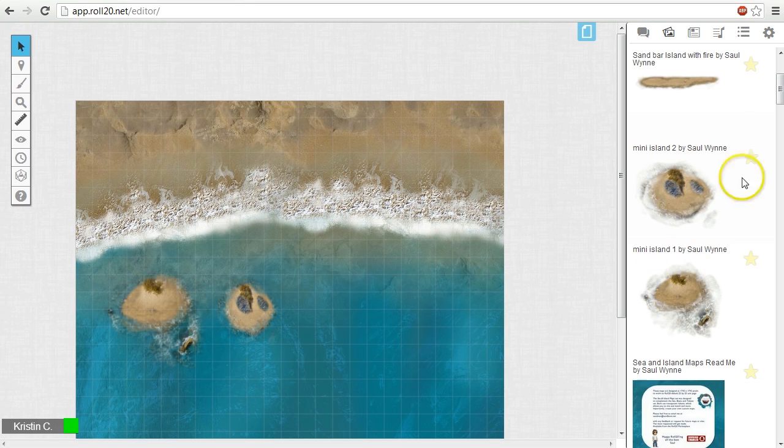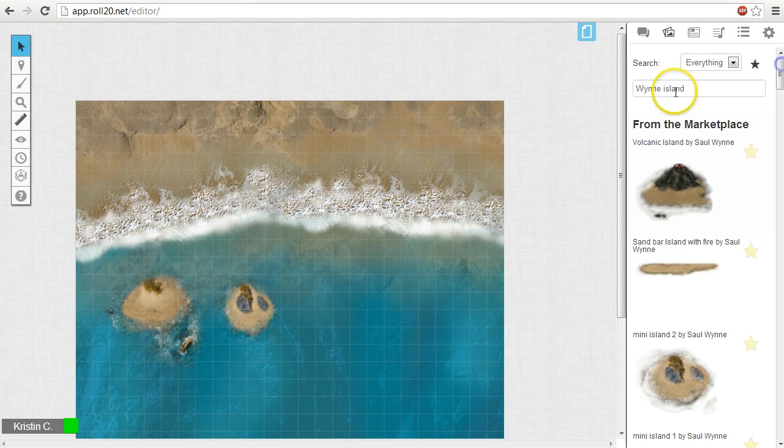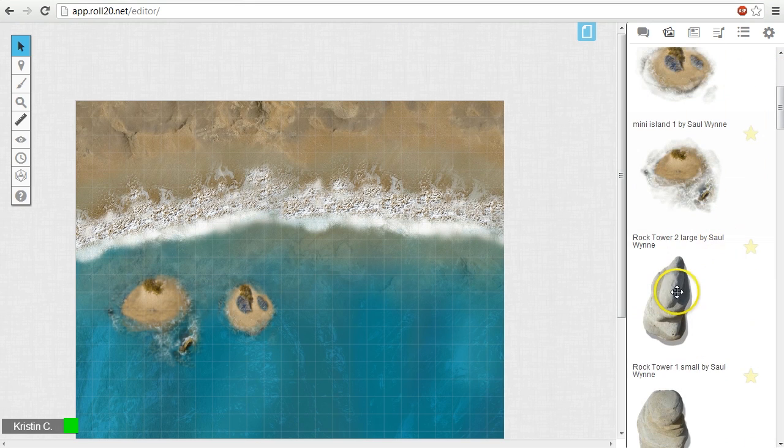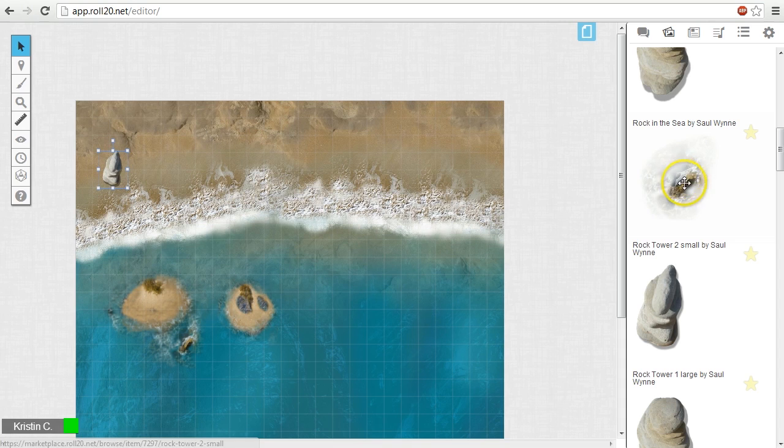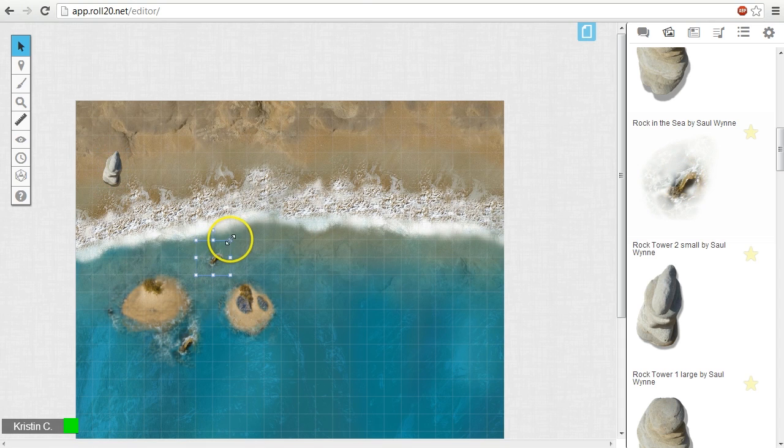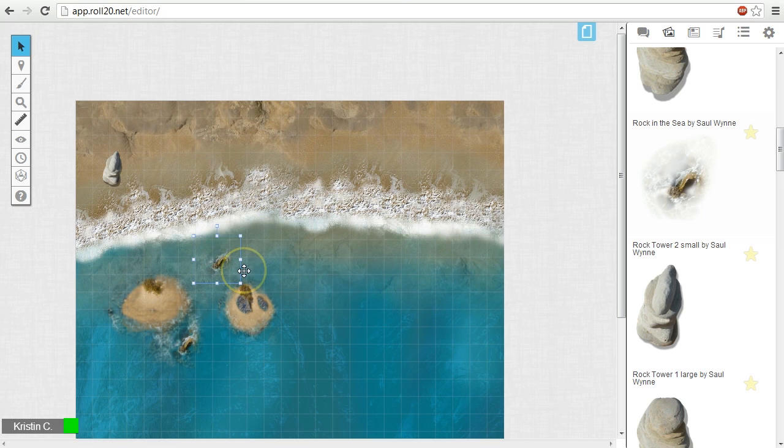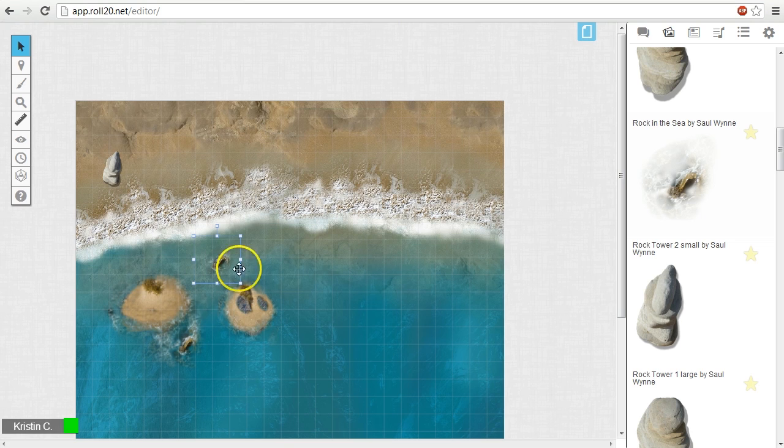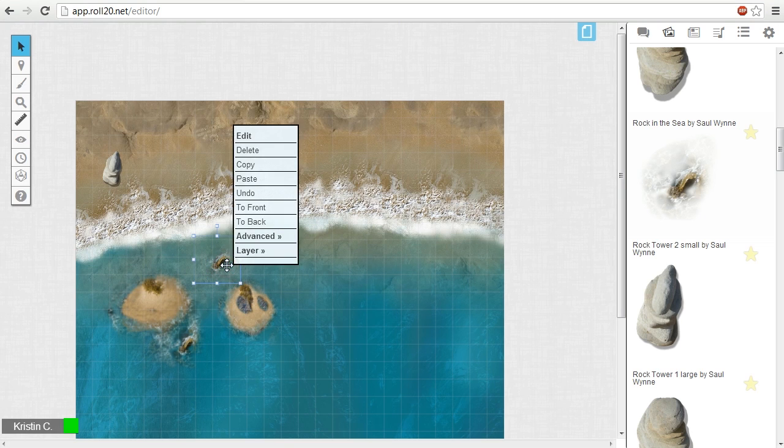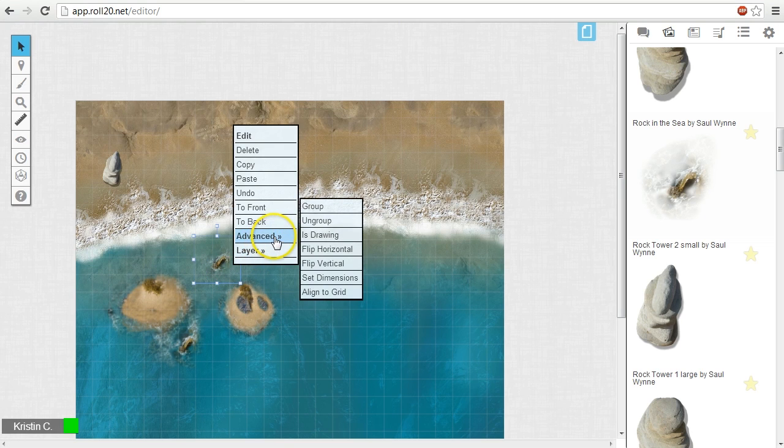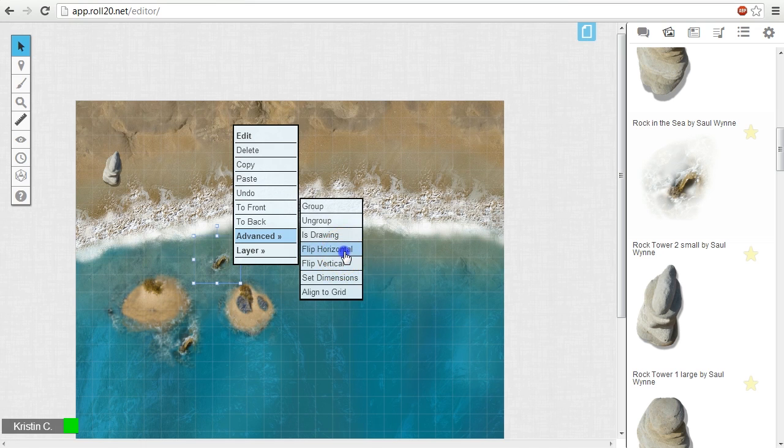Now we'll add the rock images. Roll20 has the ability to flip or mirror an image horizontally and vertically. You do this by bringing up the options menu again, click on advanced, then either select flip horizontal or flip vertical.